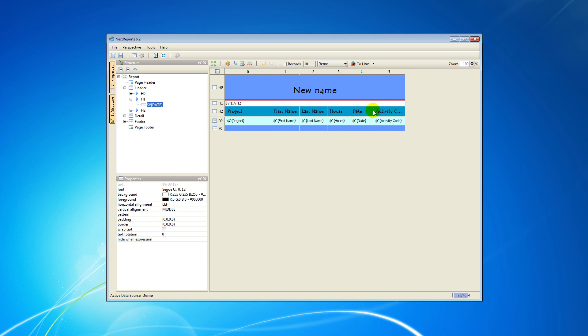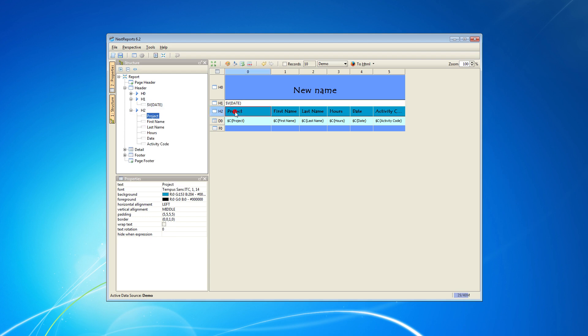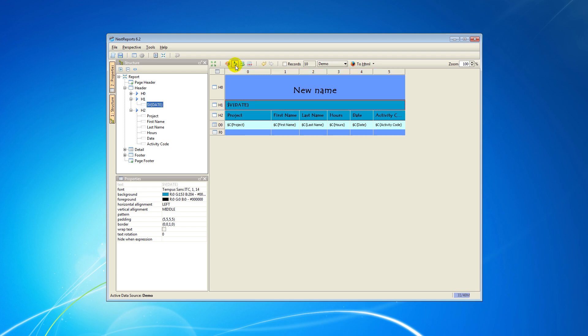To keep the same design for the new parts of the report, you may choose Copy Settings and Paste Settings buttons from the Icons bar. Select the cell you want to copy the design from, click on the Copy Settings button, then select the cell you want to apply the design to and click on the Paste Settings button.